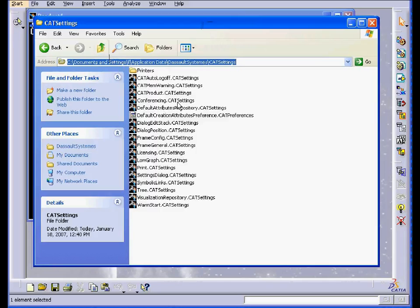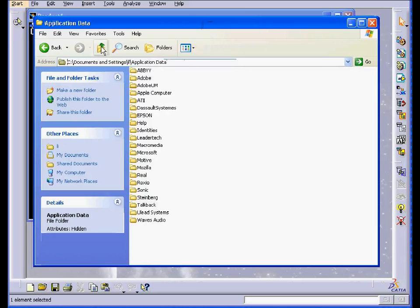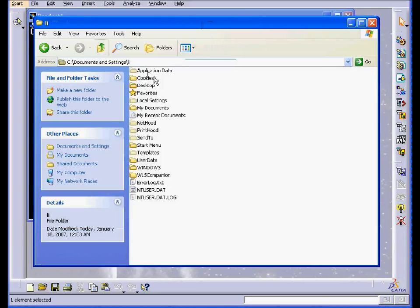Okay, let's see how we can get to these files. Go to drive C or whatever drive you use, select Documents and Settings, your login name,